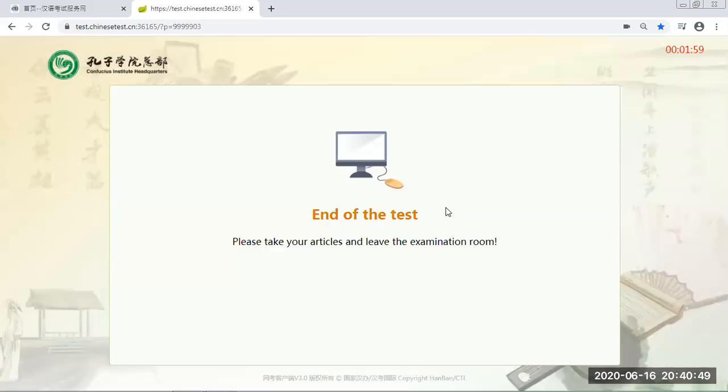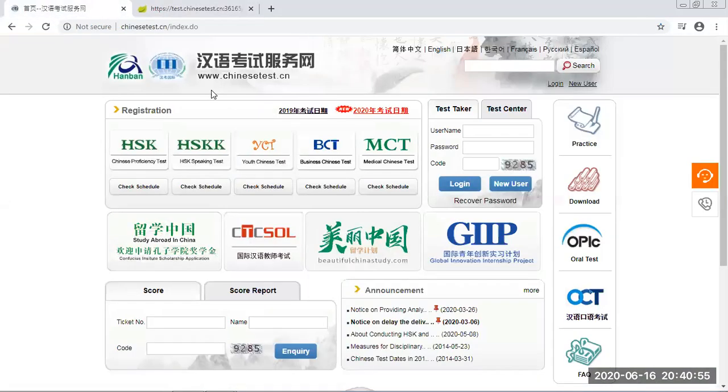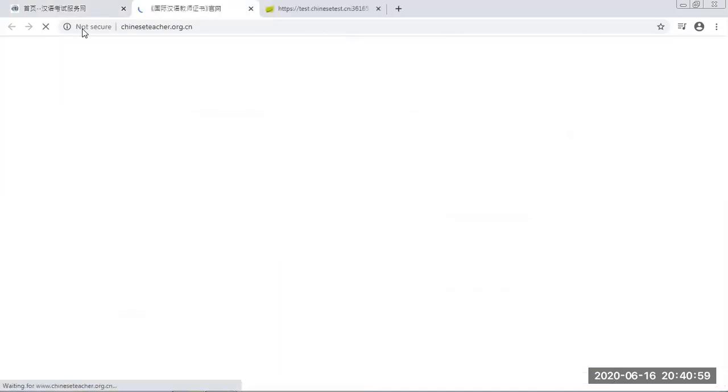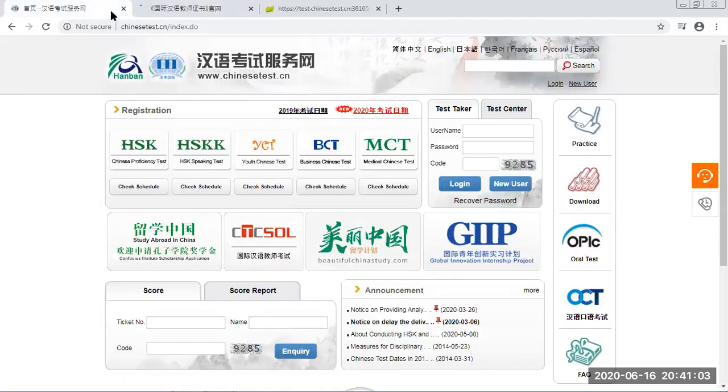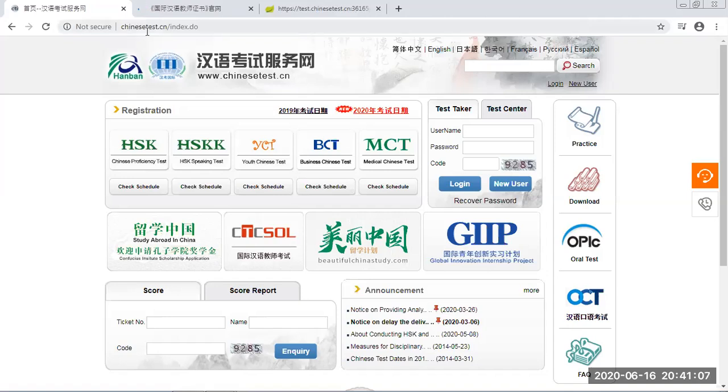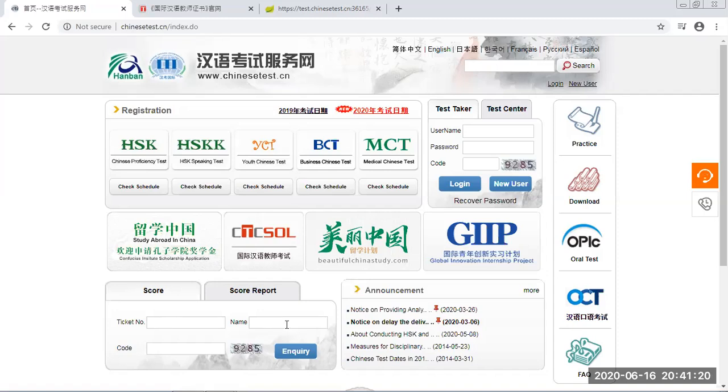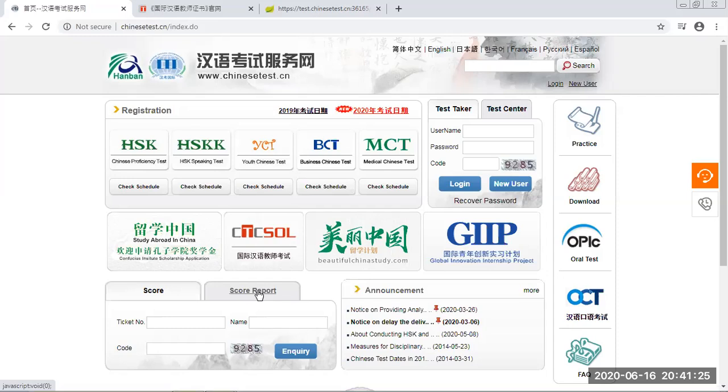And then finish, end of the test. So 10 days after the exam date, you go into this page. I will share this link, ChineseTest.cn. Then on the left bottom there, in this session here, you put your exam certificate number, tracking number there, full name as it's shown on the certificate. Then you can check your score report.